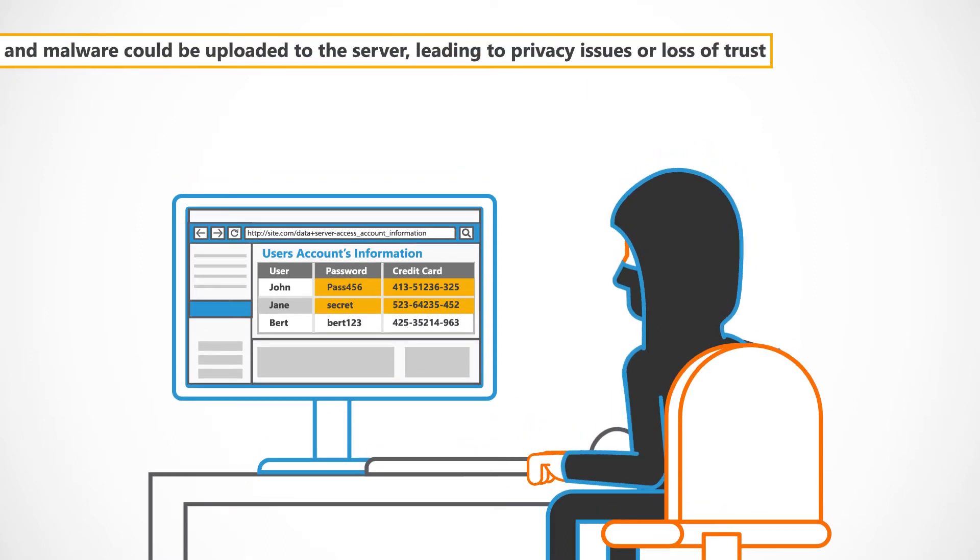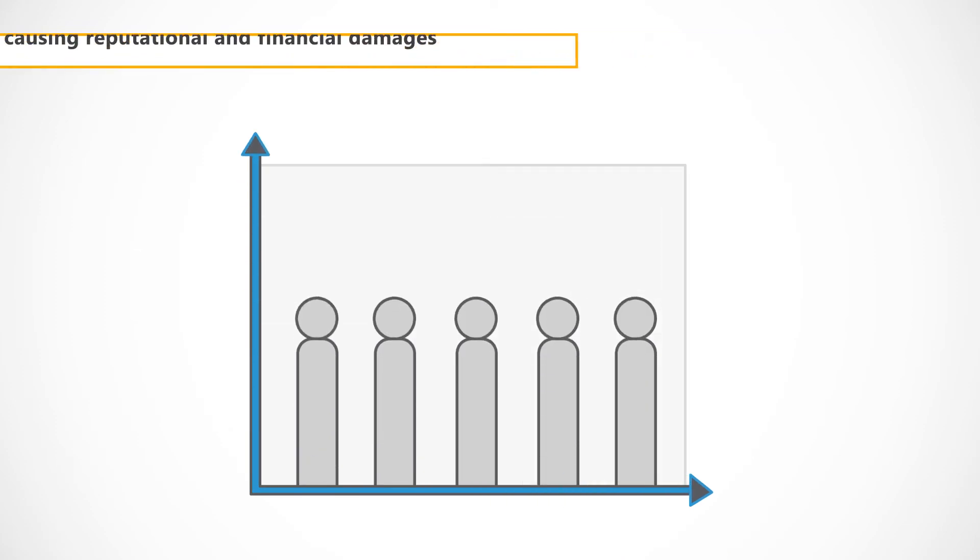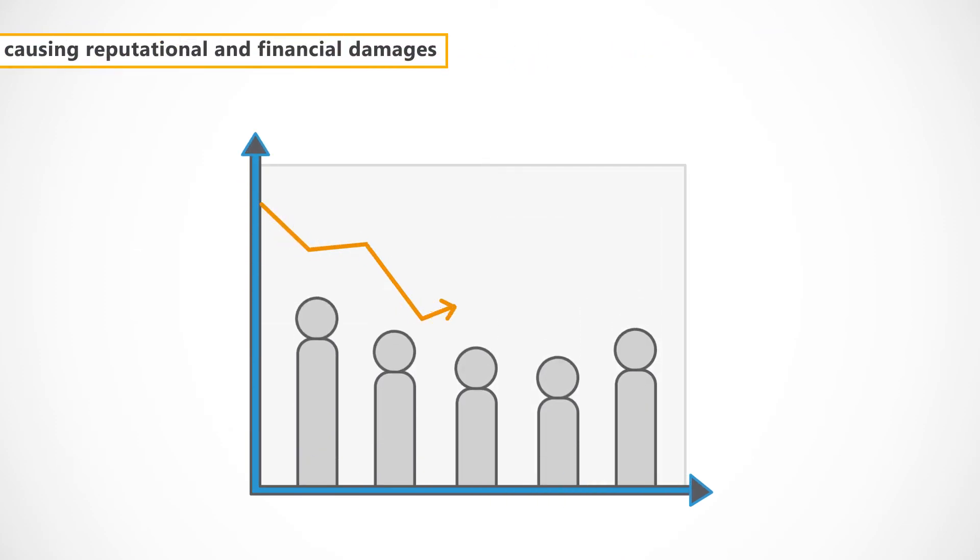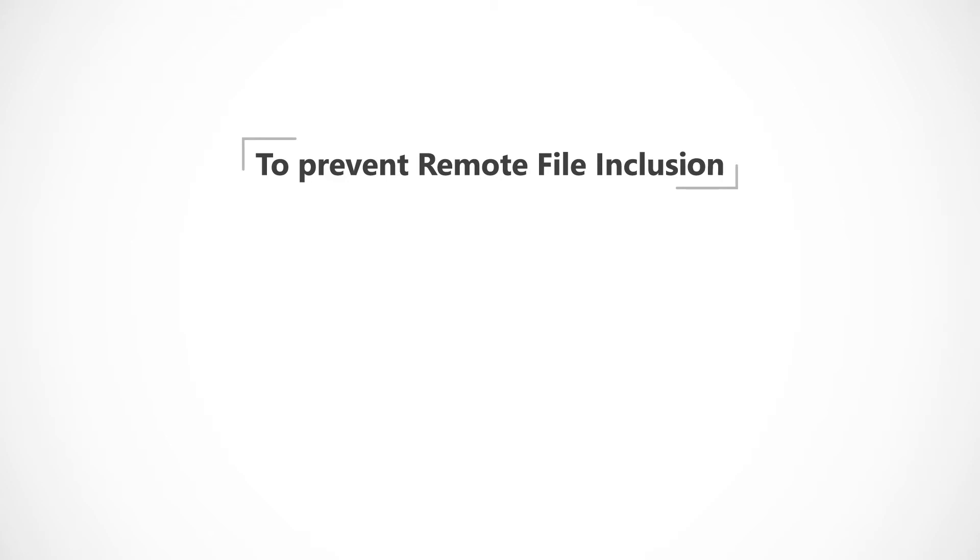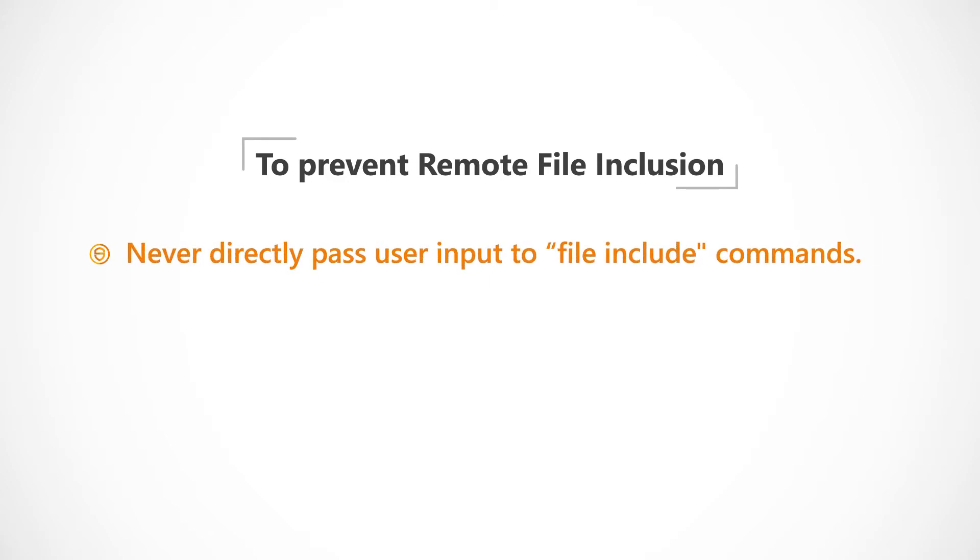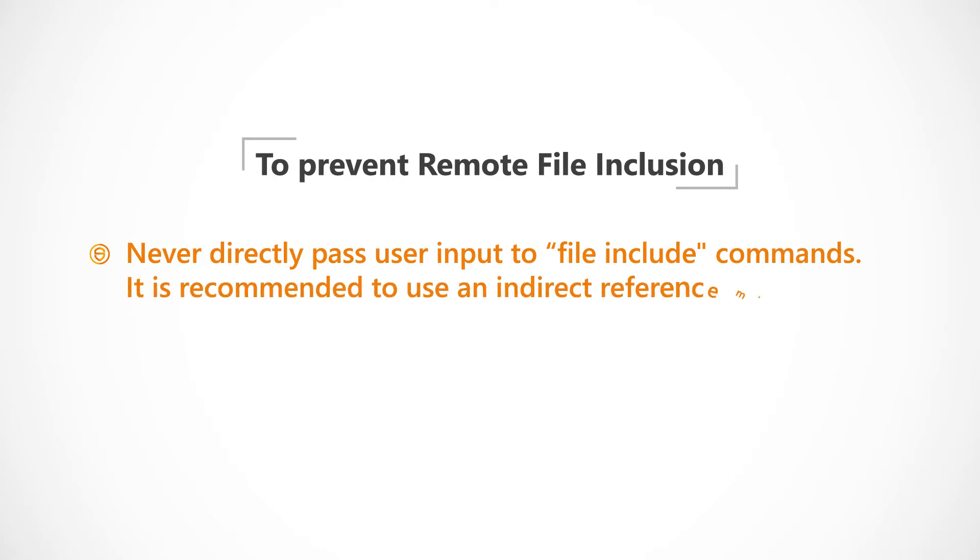To prevent remote file inclusion, developers should never directly pass user input to file include commands. It is recommended to use an indirect reference map instead.